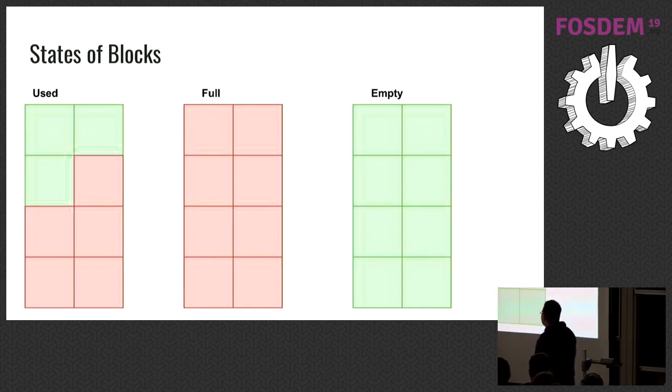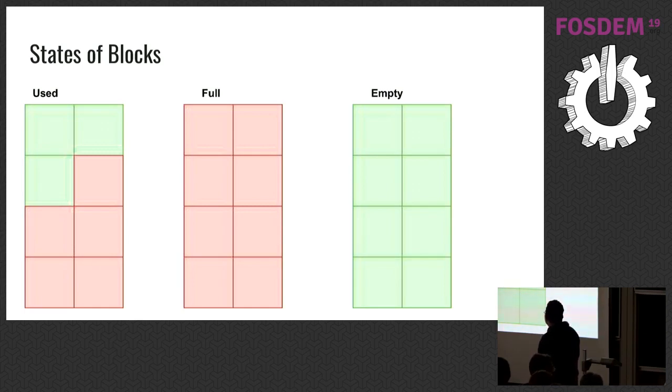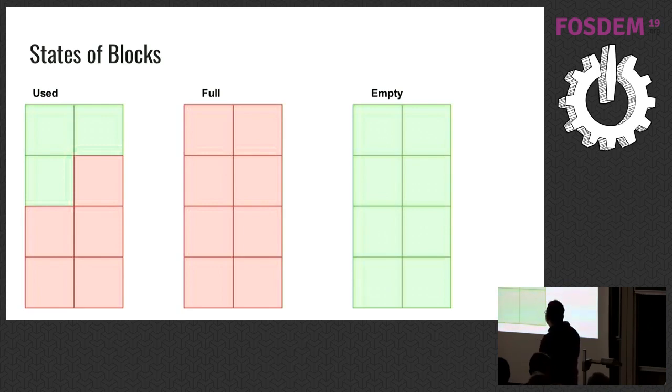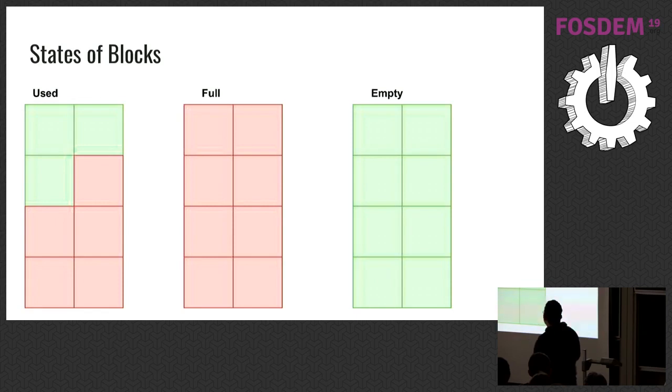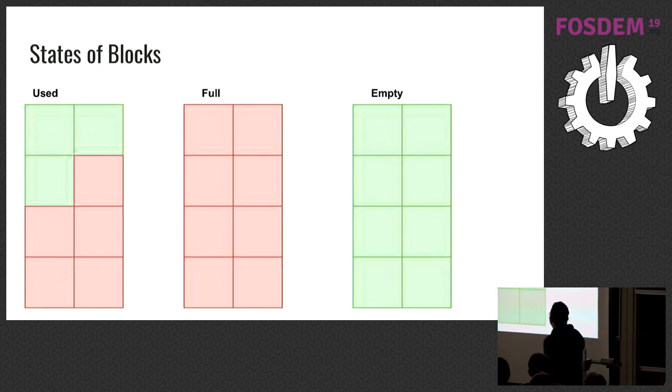Full pool means there is no currently available blocks, and the empty means every block is empty, and it will be linked to free pools list of its arena.